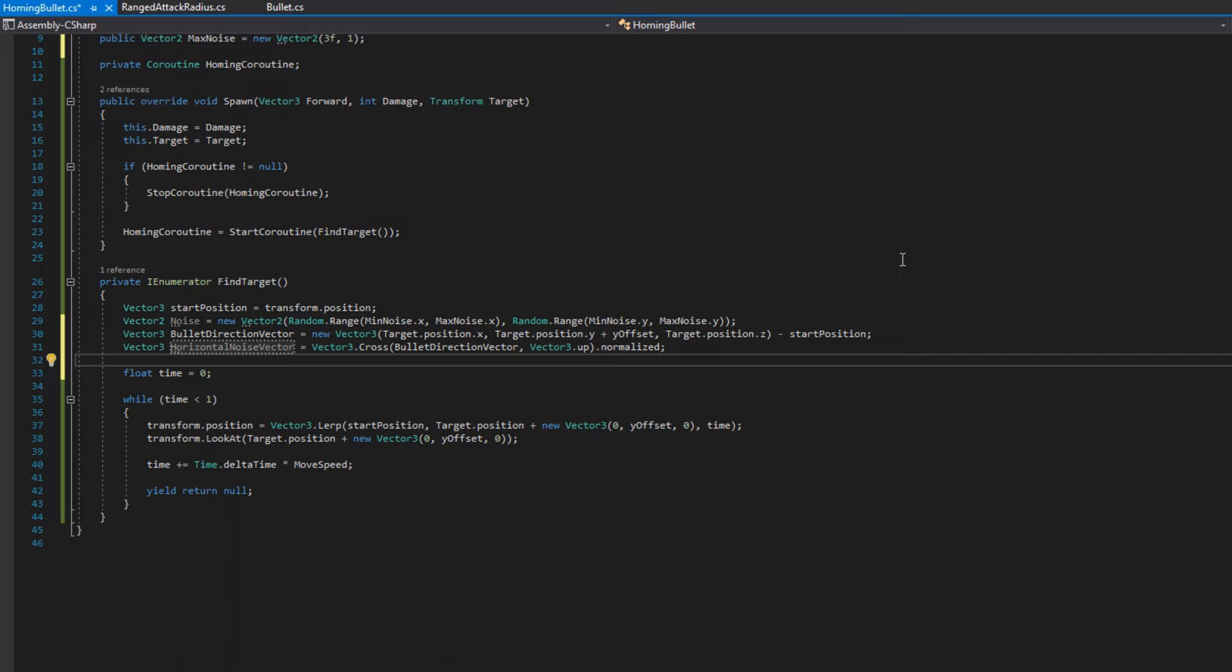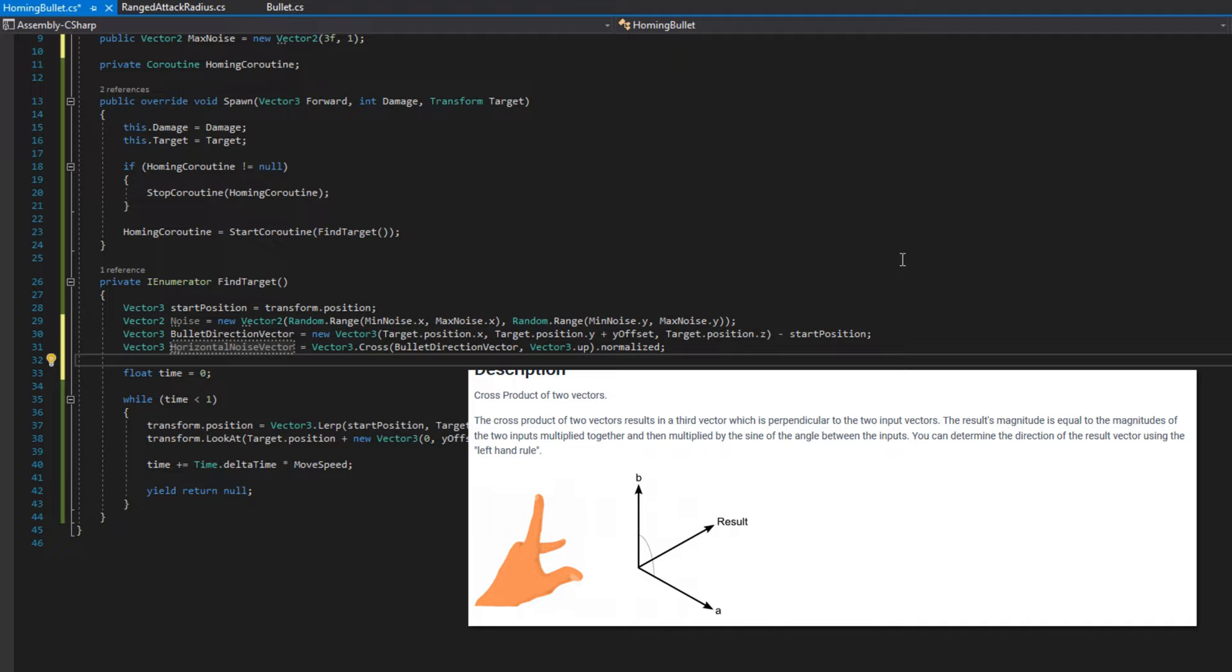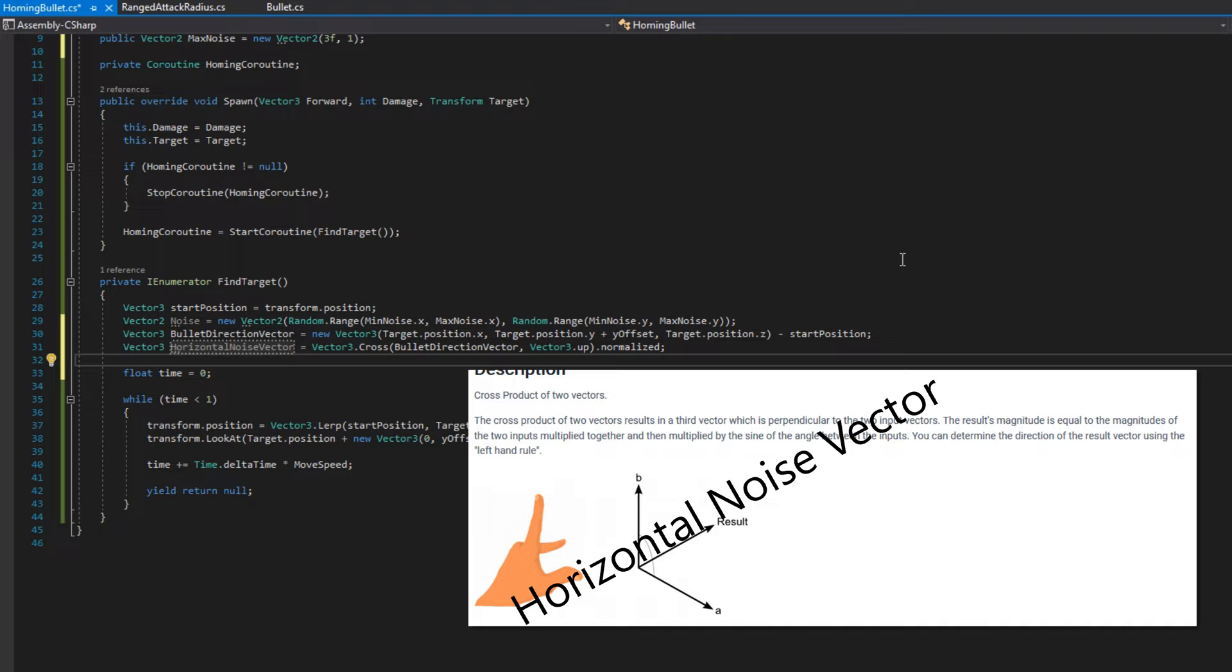So the cross product of two vectors results in a third vector, which is perpendicular or tangent to the two input vectors. You can see this cool graphic from the Unity documentation kind of showing what's going to happen here. So in this case, a would be our direction vector, b would be the vector3 up that we're passing, and the result is this tangent vector that we want. And you can see that would be on the x or z axis, depending on how you look at it, or a combination of x and z.